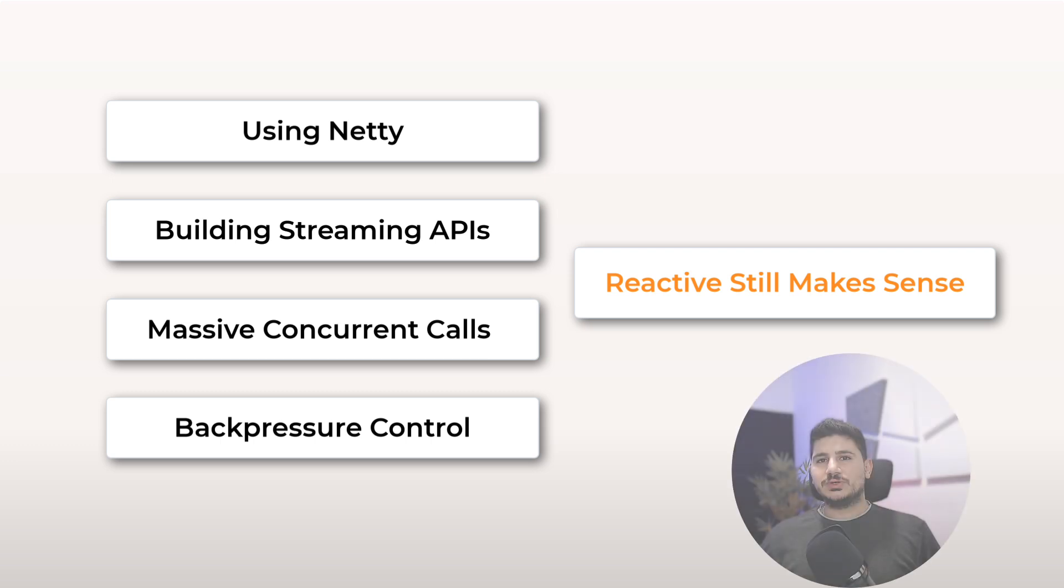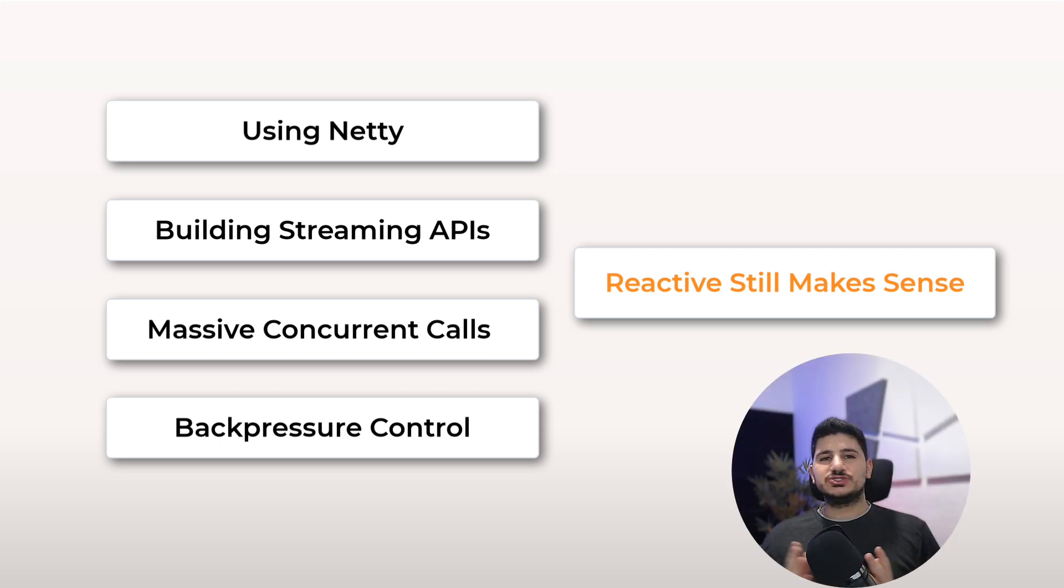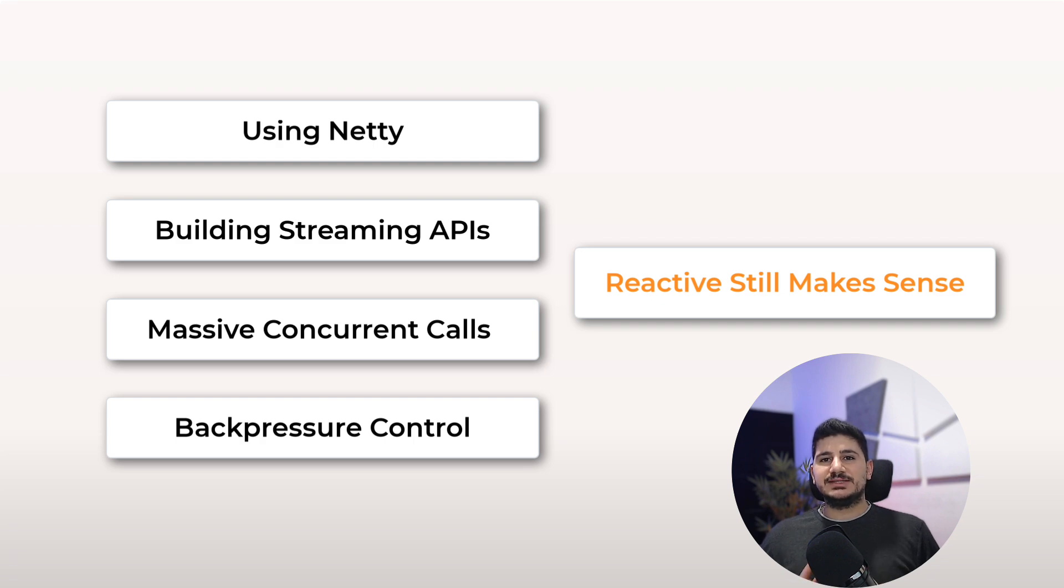So the answer is no, virtual threads didn't kill reactive programming. They killed the idea that we should go reactive in order to scale. And for most of us, that's a big one. So if you're already using virtual threads, drop your experience in the comments. And if you want to stick with reactive, I would love to hear why.